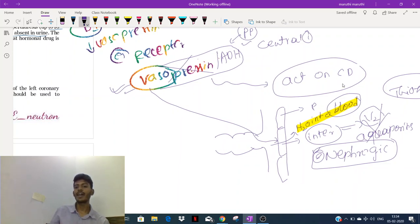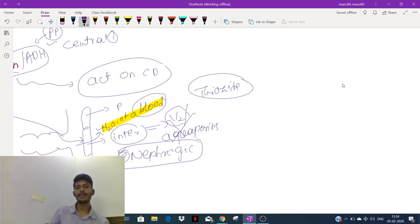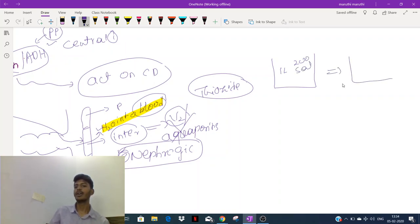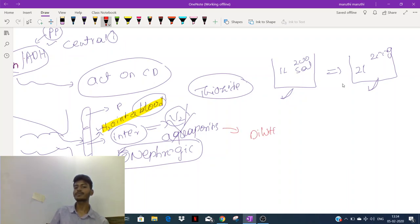When vasopressin is present, it increases water in the body. If there is more vasopressin, it dilutes the blood — like adding more water to a solution with a fixed amount of salt. This leads to dilutional hyponatremia. So excessive vasopressin can also cause dilutional hyponatremia.